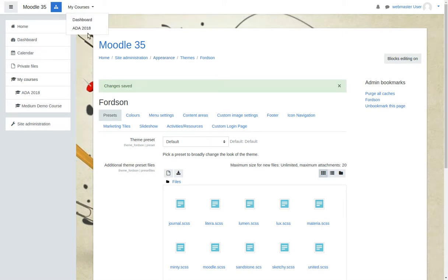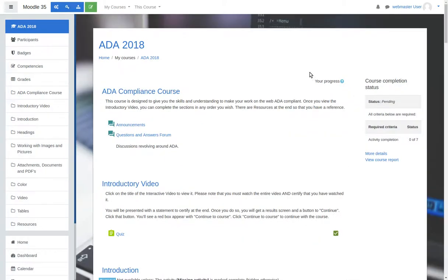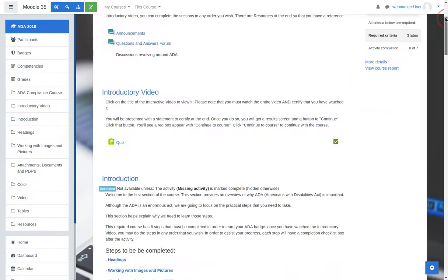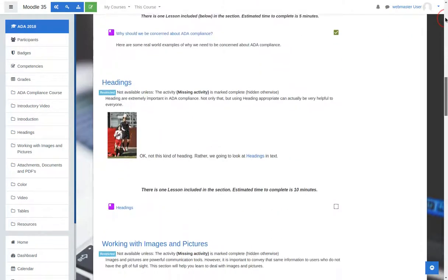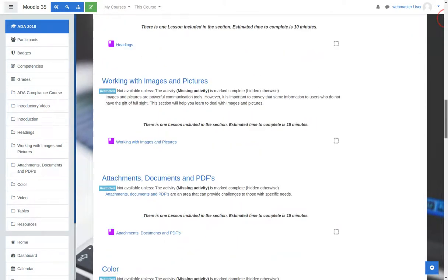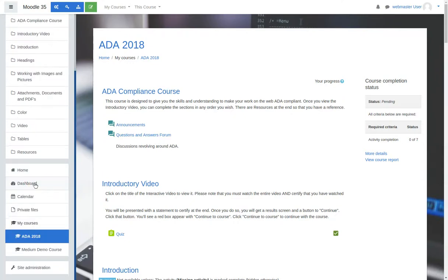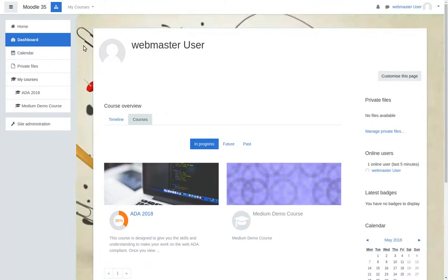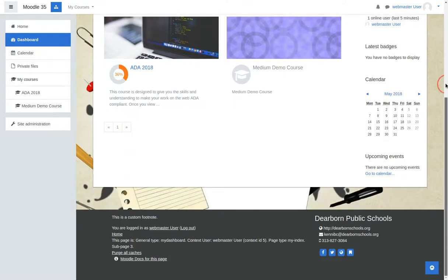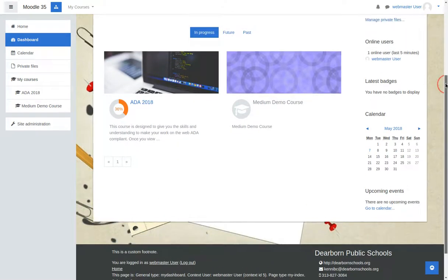Let's go into a course. Here's our ADA course. As you can see, it's all laid out and centered. The content is centered with a full screen image behind it.